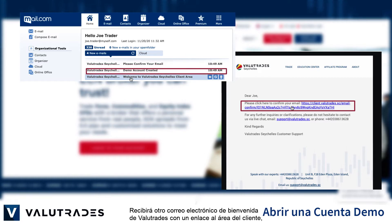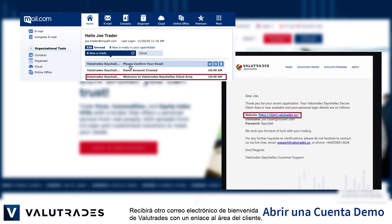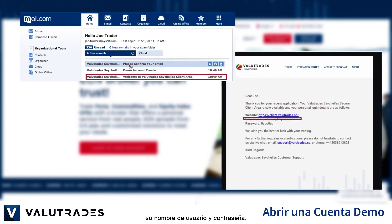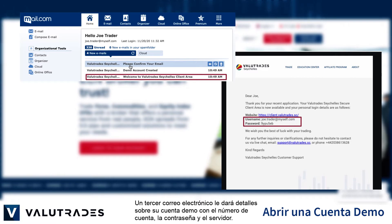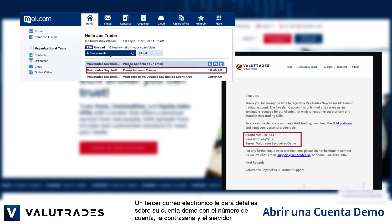Another email will welcome you to VALUETRADES with a link to the client area and your username and password. A third email will give you details on your demo account with the account number, password and the server.